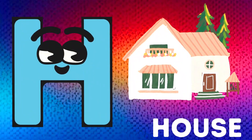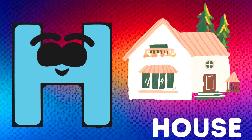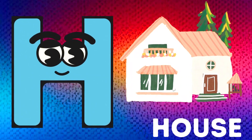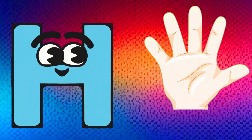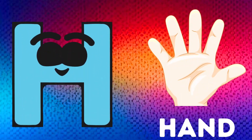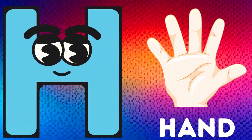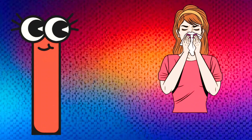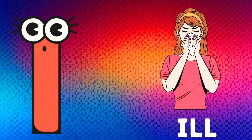H is for House. H, H, House. H is for Hand. H, H, Hand.